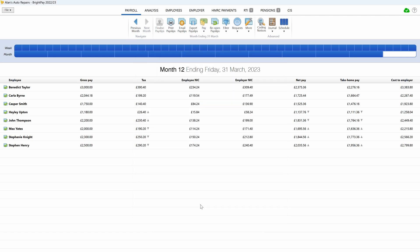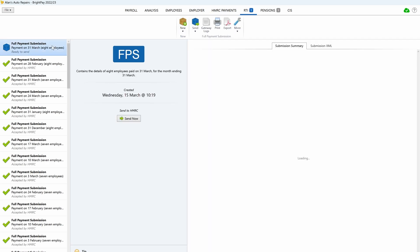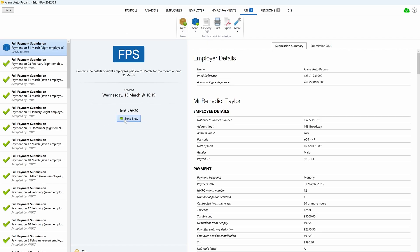Once all your payslips are finalized, you must then make sure that all outstanding FPS submissions are submitted to HMRC before moving on to the next step. Choose the RTI tab, select each outstanding FPS submission from the list and send to HMRC.